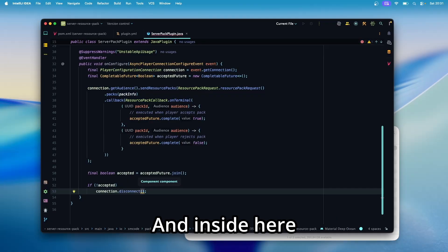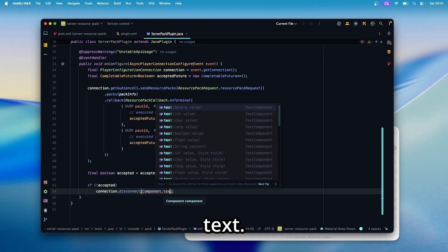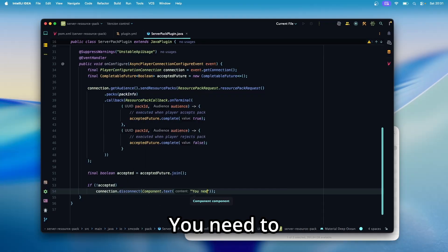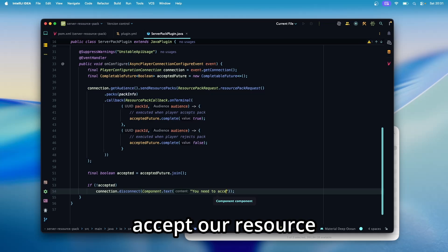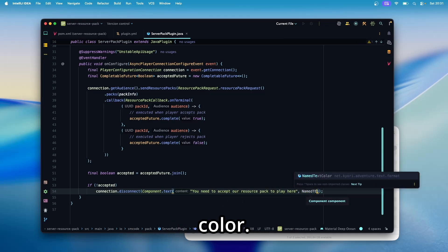With connection dot disconnect. And inside here we can pass a message, for example, component dot text, you need to accept our resource pack to play here in red color.